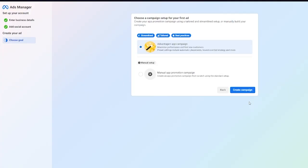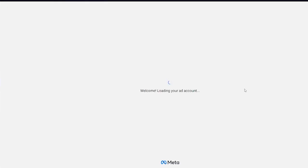Once we've gotten an idea of that we're going to go ahead over to the onboarding. Here it's going to tell you to choose a campaign setup for your first ad. I'm going to go with the default setup and click on create campaign. Once you click on create campaign, it starts welcoming you and loads you into your ads account.